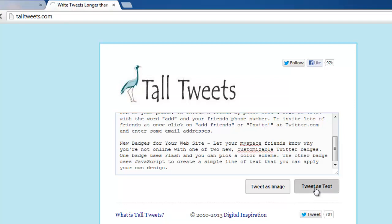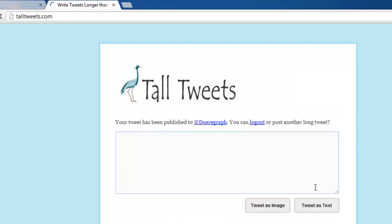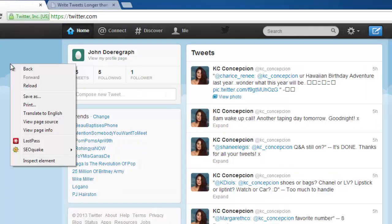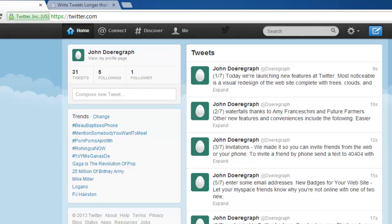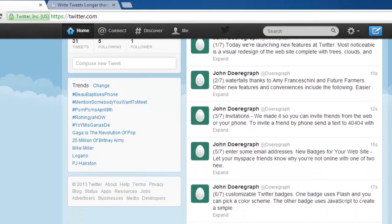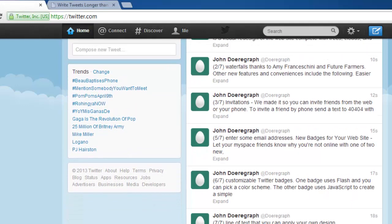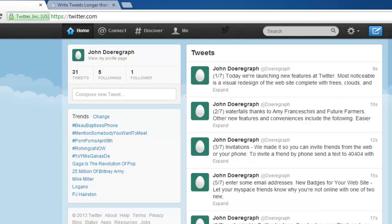The site will load for a moment and the text will disappear from the box. Now go to the tab with Twitter open and refresh the page, and you can see that the large chunk of text has been split up into six 140 character tweets, each with markers making it easy for the reader to follow what is going on.